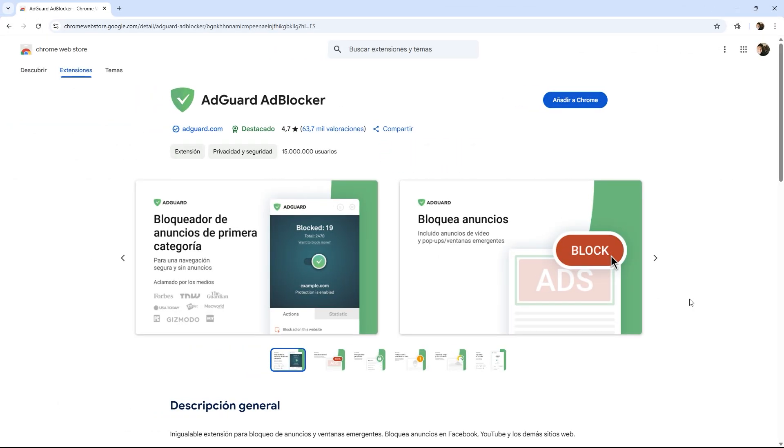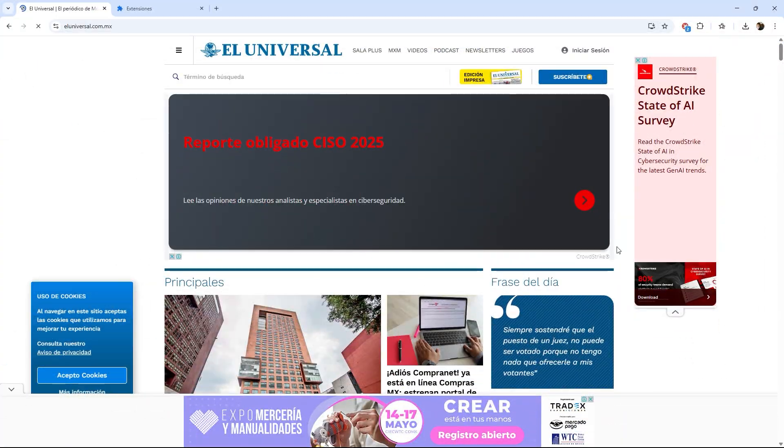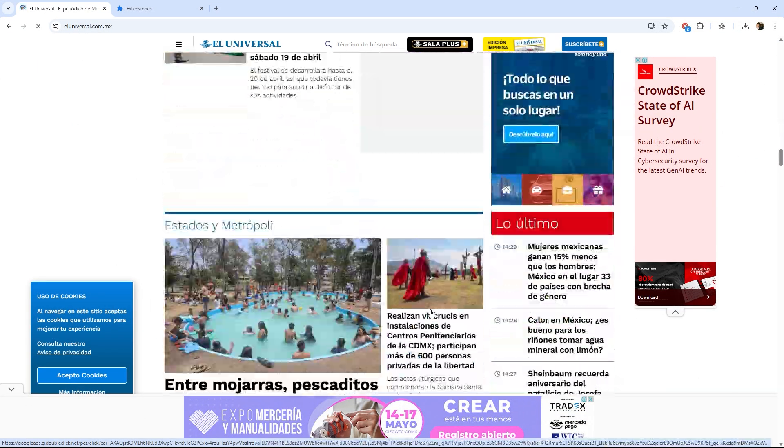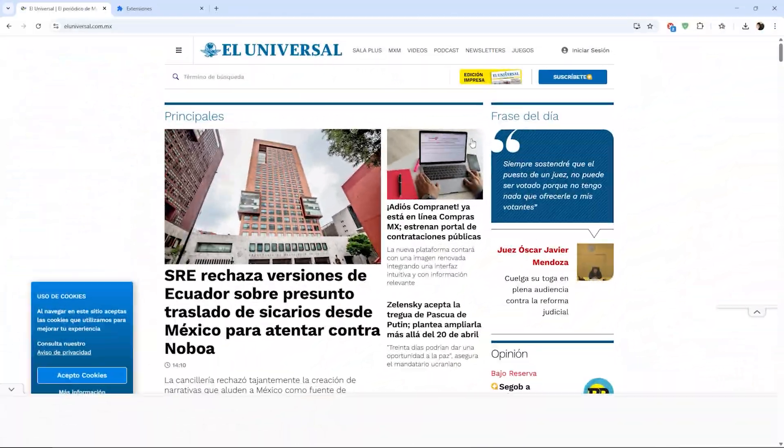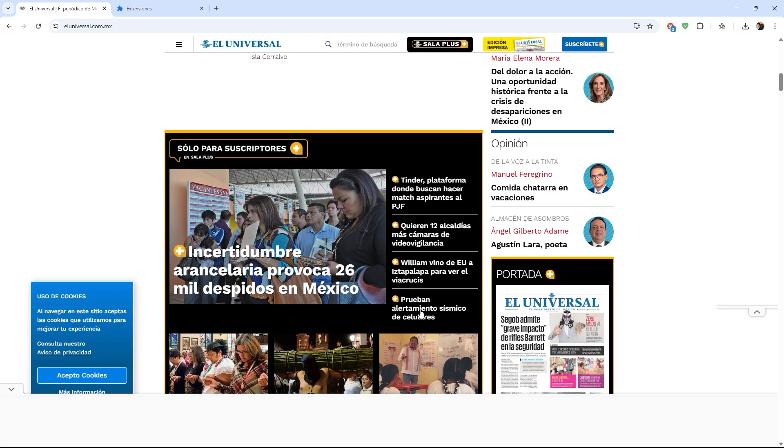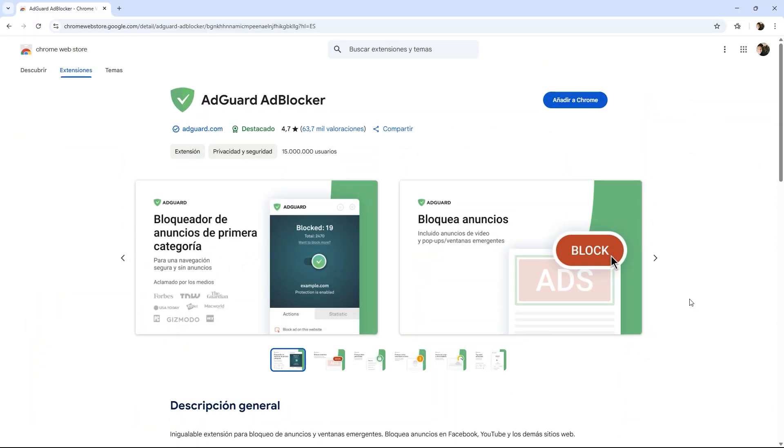The first extension I want to share would be an ad blocker. Yes, as you hear it, this tool basically blocks any ad, or most of them, that appear while browsing a web page. This extension is called AdGuard Blocker, and it blocks all kinds of ads, from regular ads you see on pages like banners, to pop-ups, pop-up windows, and trackers, making pages load much faster and your browsing a bit cleaner. For example, on news sites full of banners, you'll notice a much faster load time.